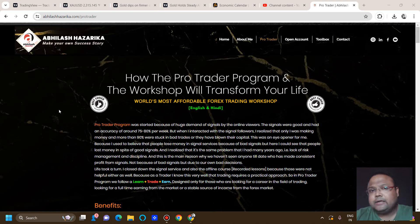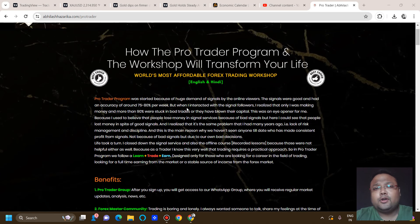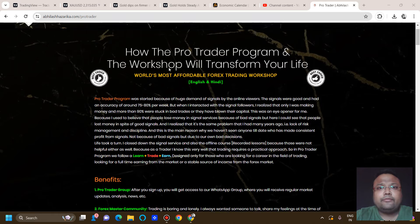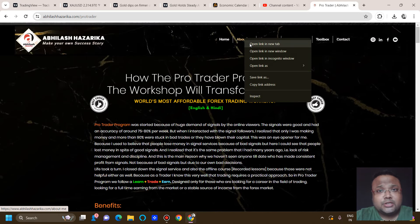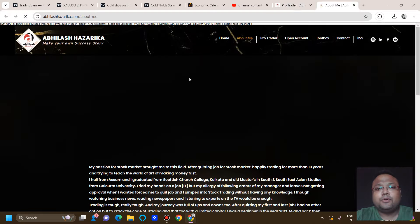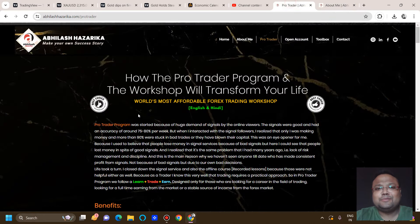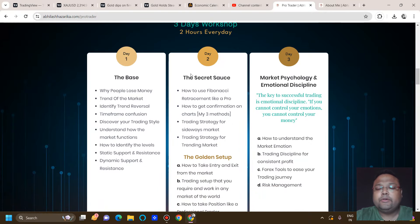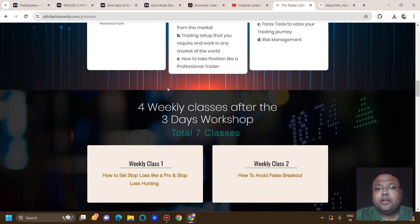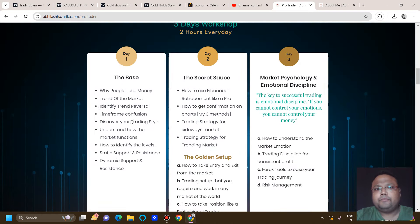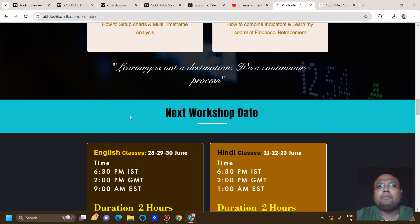As you guys already know, the Forex Trading Workshop — the world's most affordable workshop — is back again. I conduct it in both Hindi and English language. It's a three-day workshop followed by one month of support. You can see the benefits you will be getting after the workshop. You can also go through the About Me section to understand that nothing is impossible in the market. I have shared my journey so that you can understand that if you are determined enough, everything is possible. These are the topics we will discuss during the three-day workshop, followed by four weekly sessions.